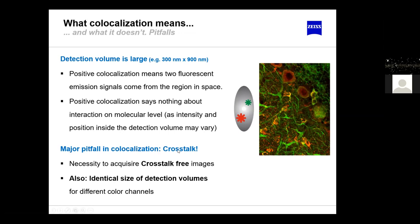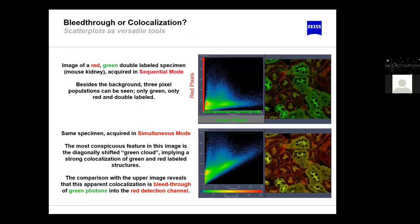A major pitfall in co-localization is crosstalk. It is absolutely necessary to acquire crosstalk-free images or at least compensate for crosstalk. We also need identical detection volume sizes for different color channels. Channel misalignment — for example if all red images are three pixels shifted from the green — will give rise to artifacts and misinterpretations.